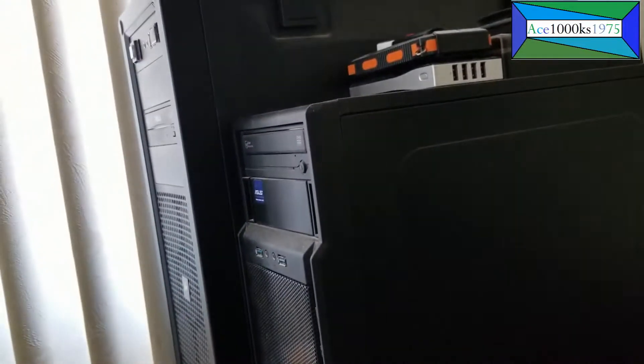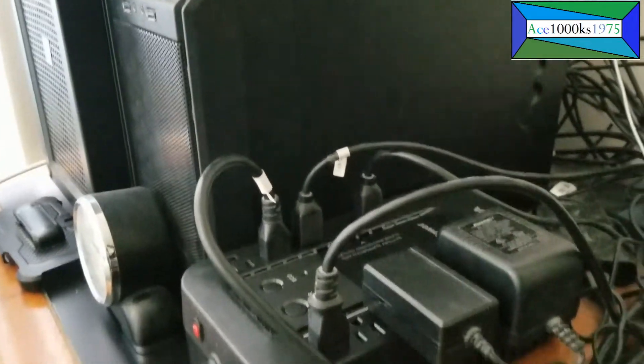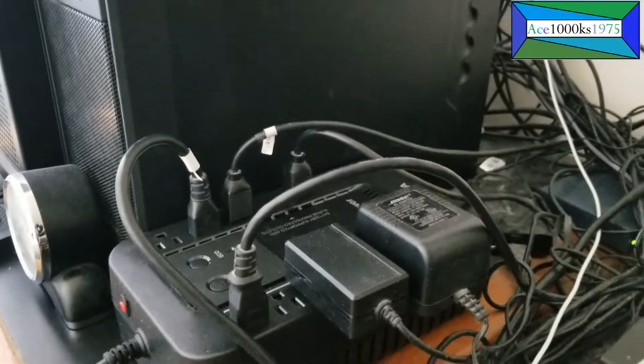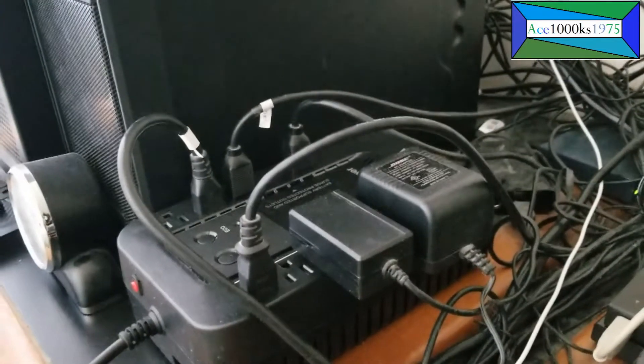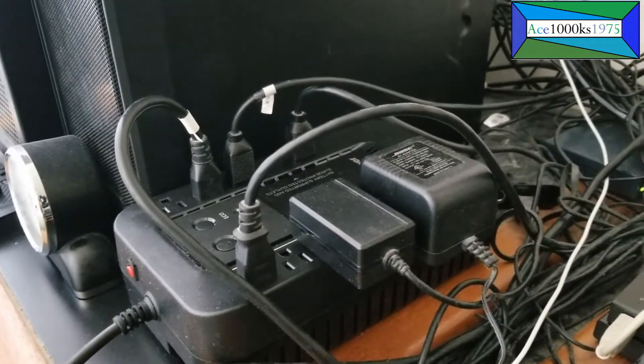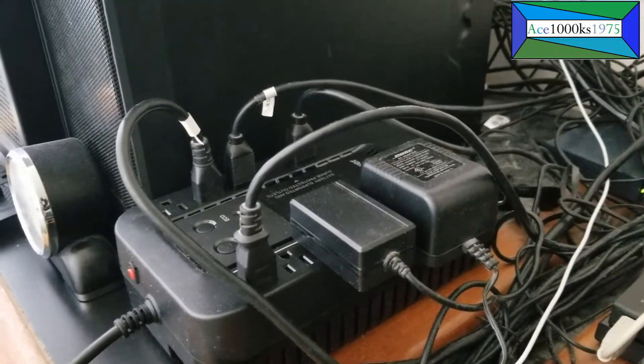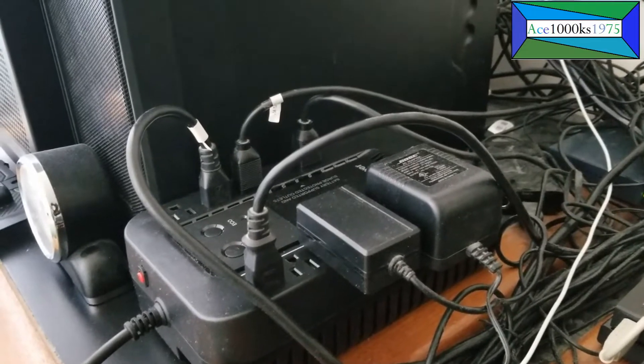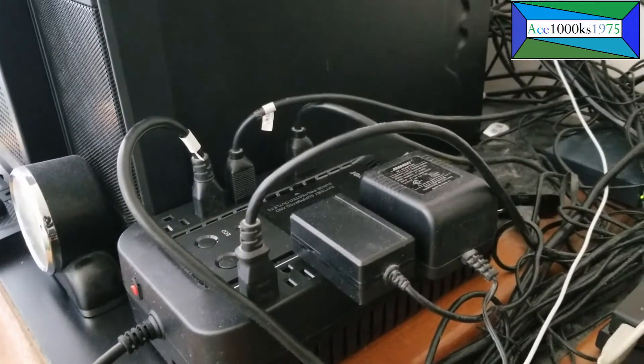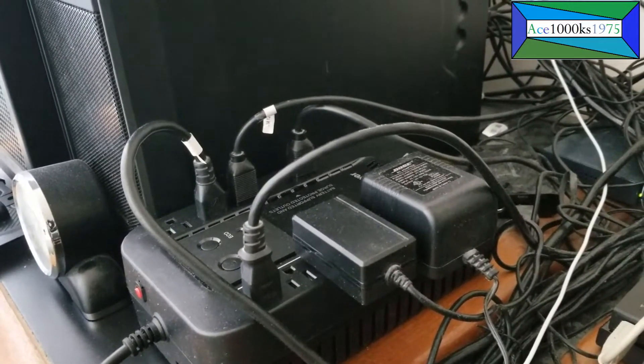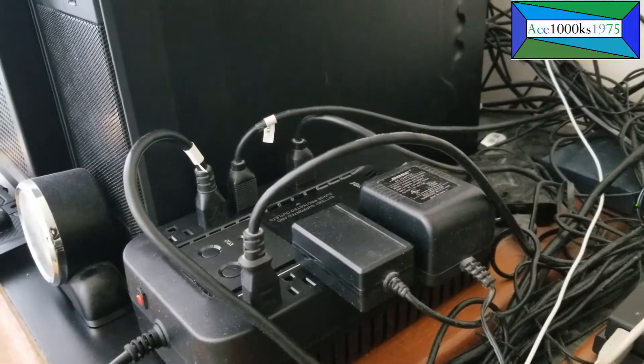They are my work computers, so sometimes I get brownouts and power interruptions here. When the power goes off even for like two seconds,